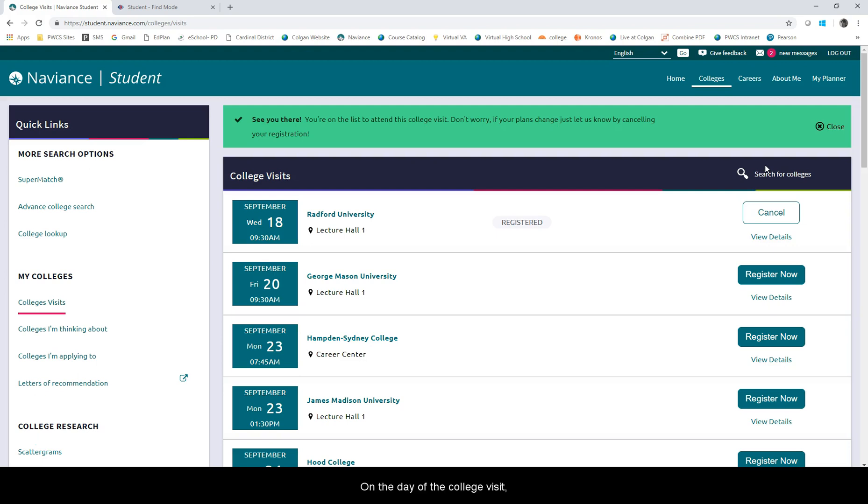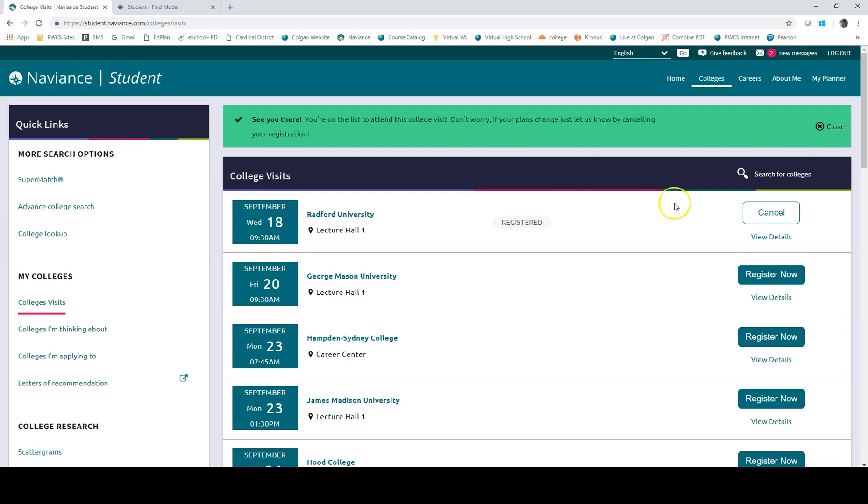On the day of the college visit, you'll need to show your teacher a screenshot from your phone of the registration or a printed copy.